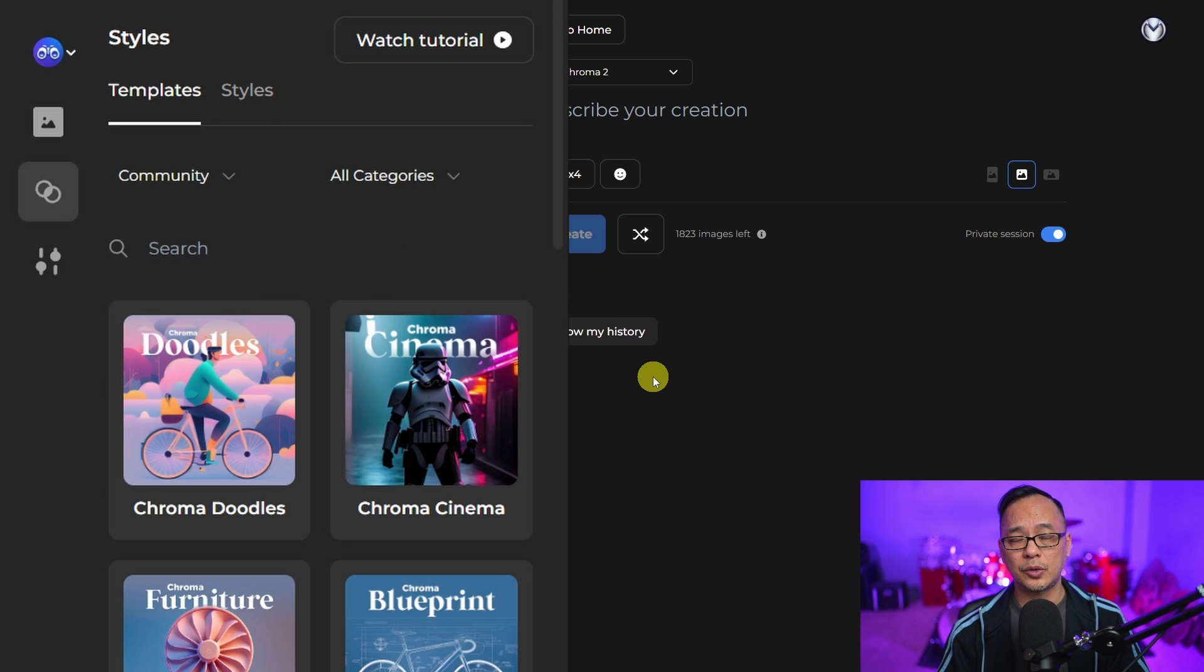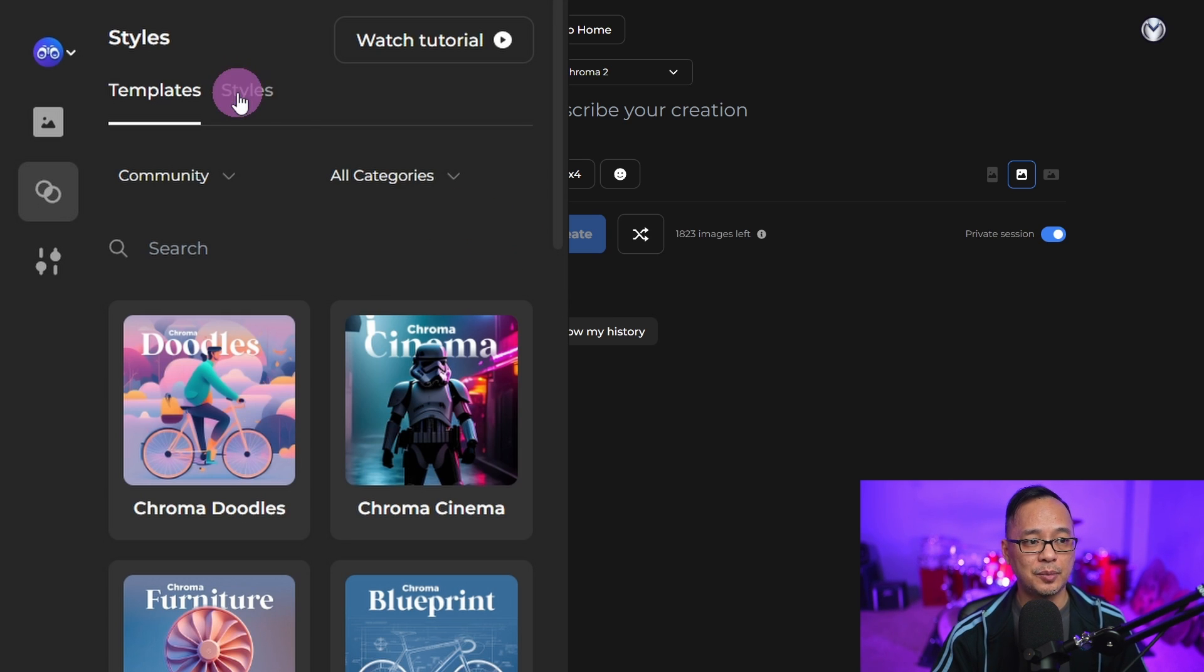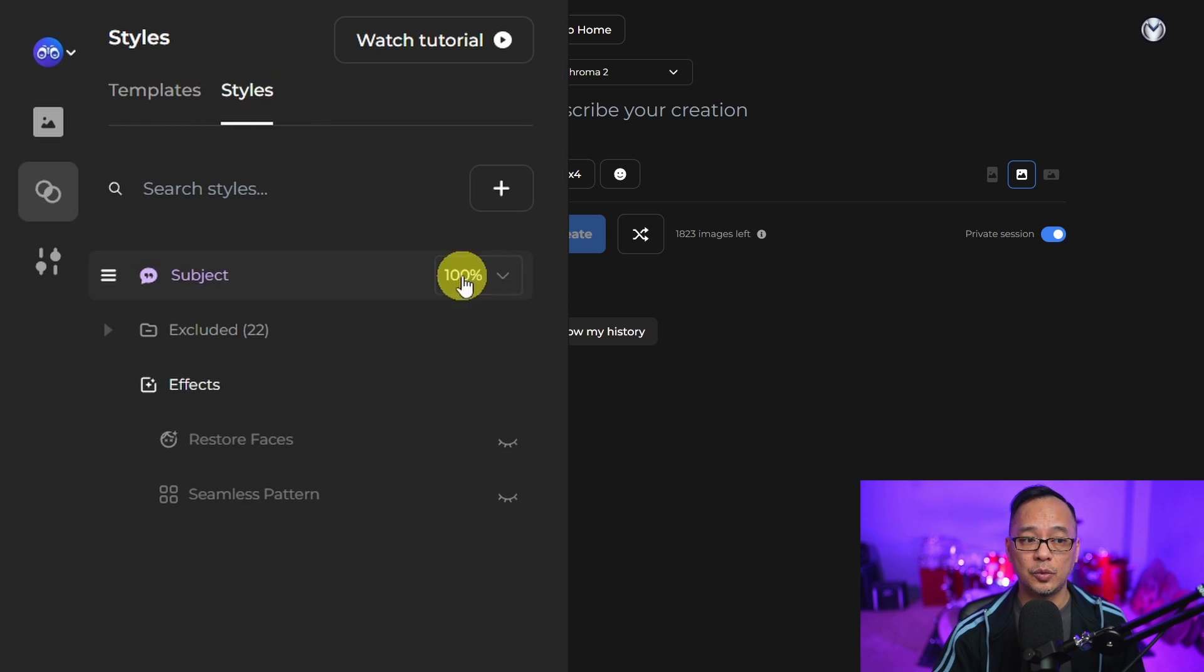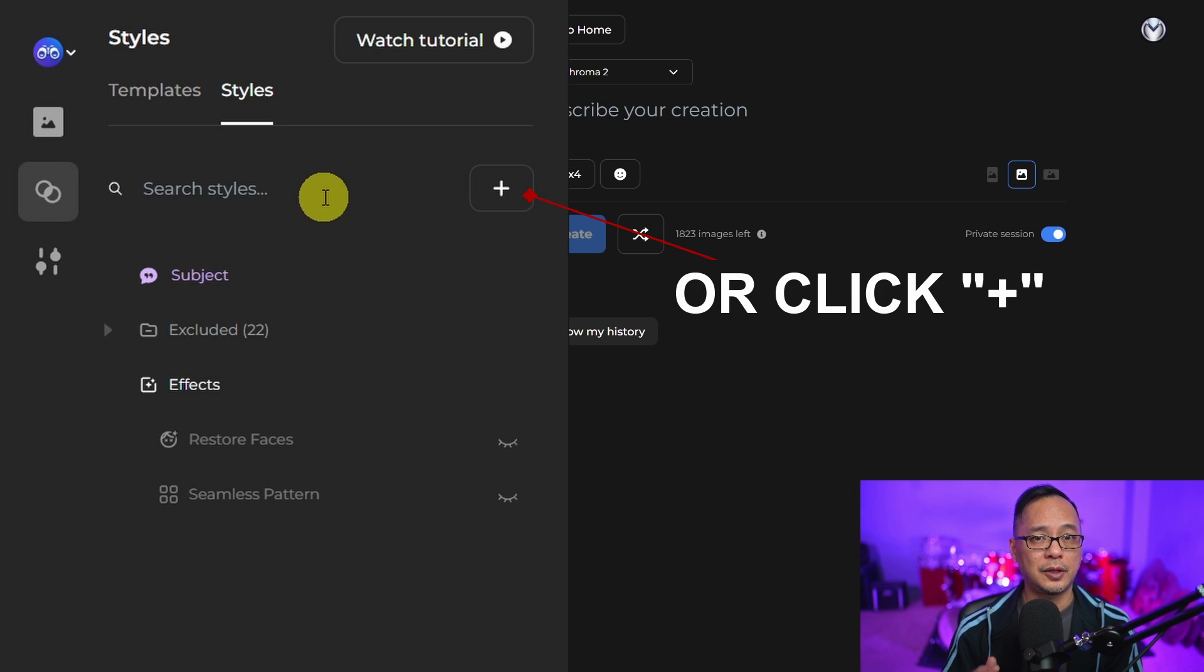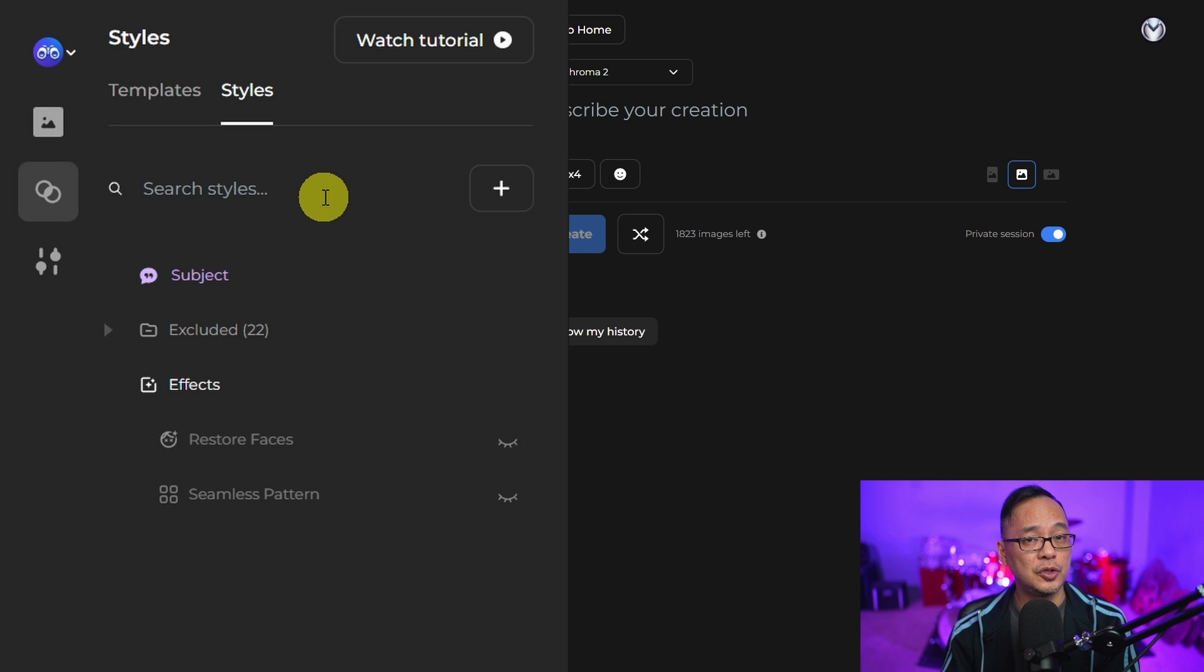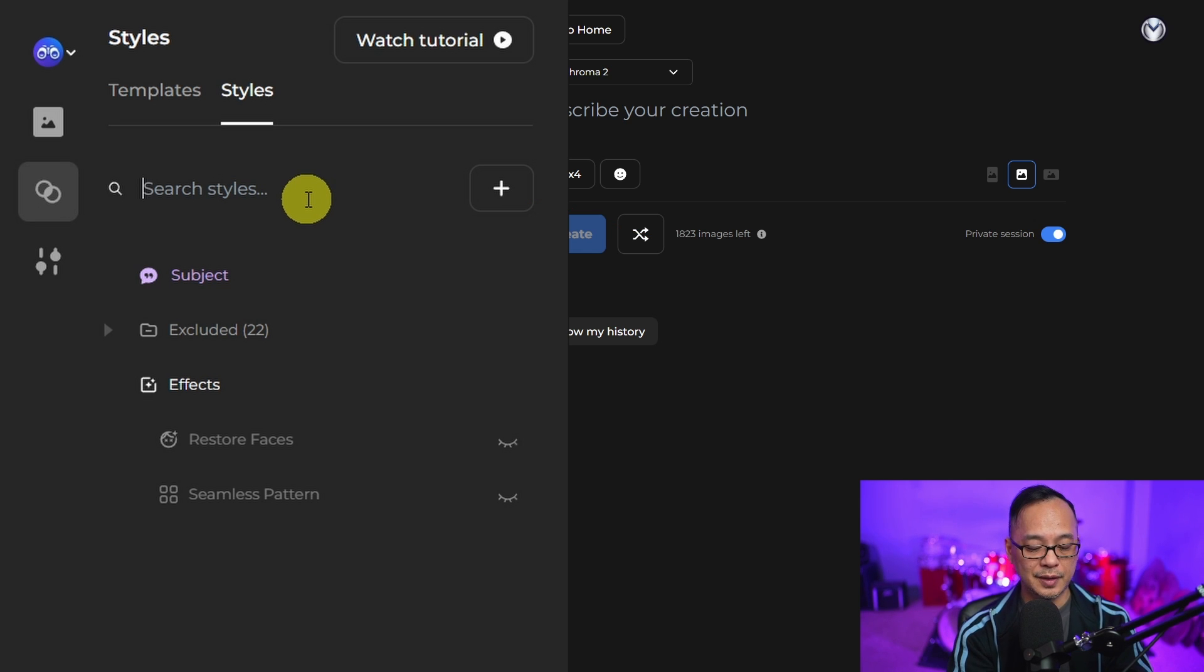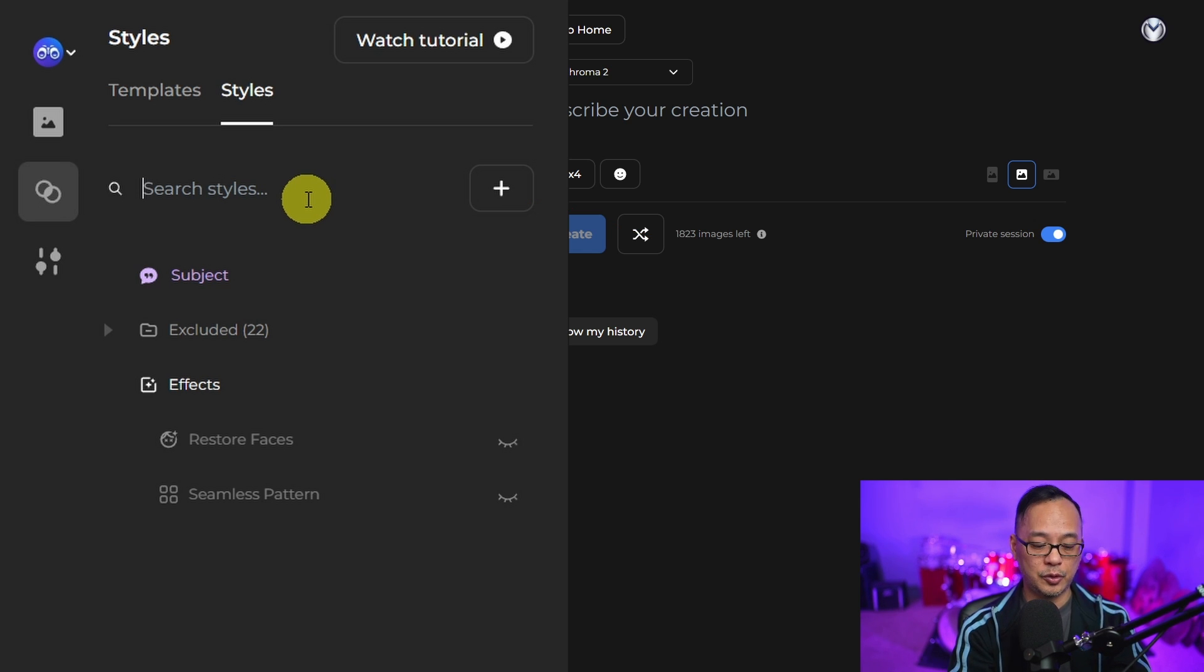The other way you could create templates from scratch is by starting with the styles and searching for them. This is particularly good for those new to prompting. For example, let's say you want to create a style for portraits.